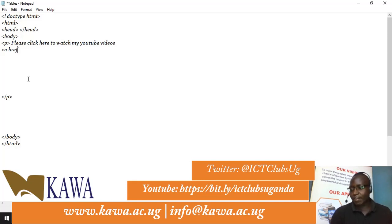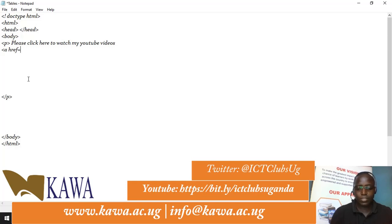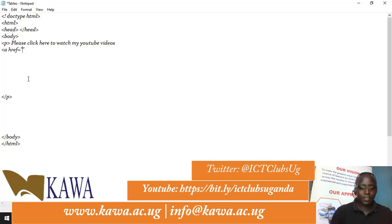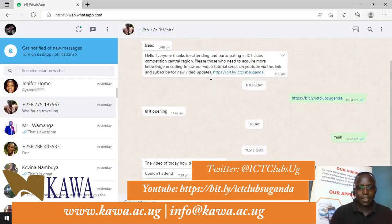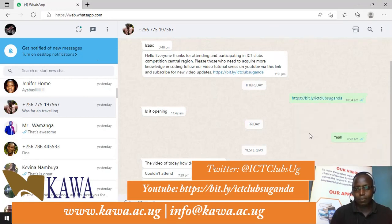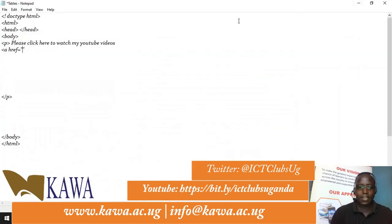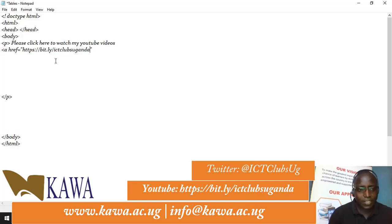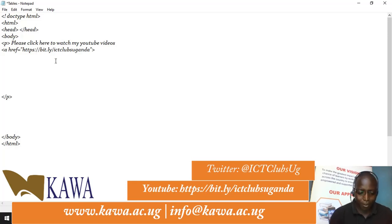When we open the href attribute, you type href, then an equals sign, open quotes, and inside the quotes you put your link. I'll copy my link from here and paste it right there inside the quotes.